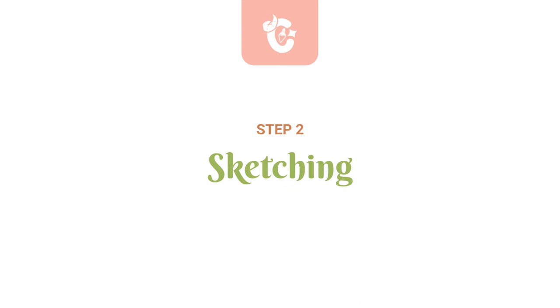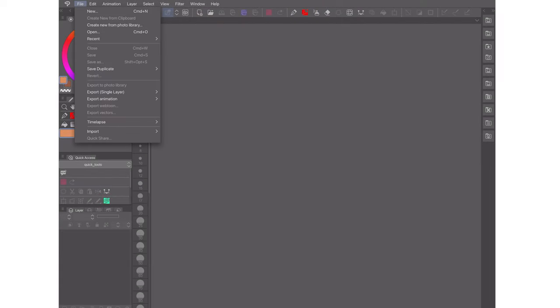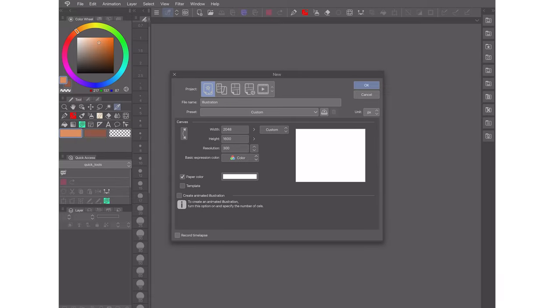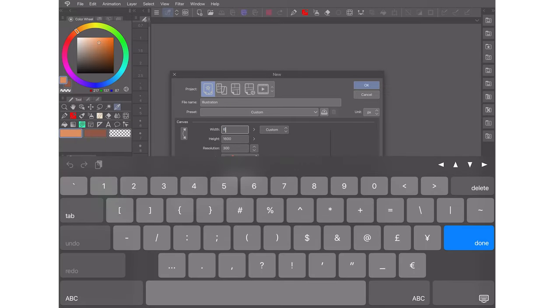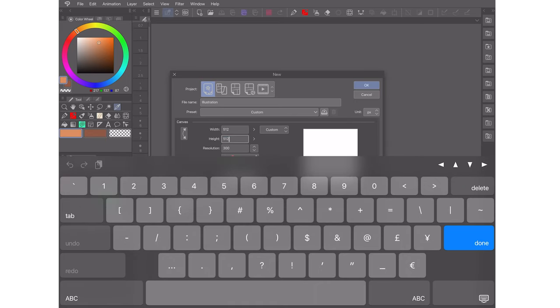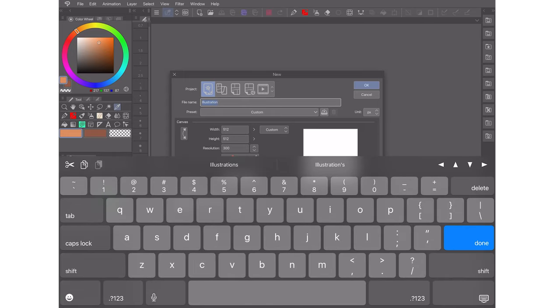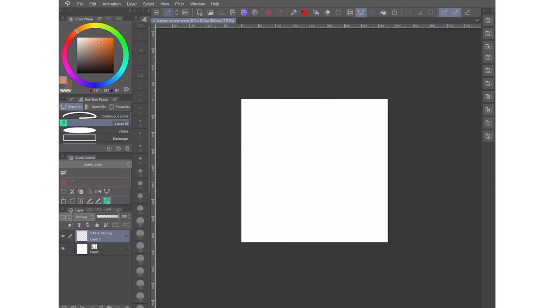The second step is the sketch phase. I normally use a 512x512 pixel at 300 dpi canvas for my emotes. It's big enough for me to work comfortably but not so big that I end up making the emote far more detailed than intended. After all they're only really ever going to be seen at 28 pixels big. I'll share the link for the pencil tool that I use for sketches in the description box.